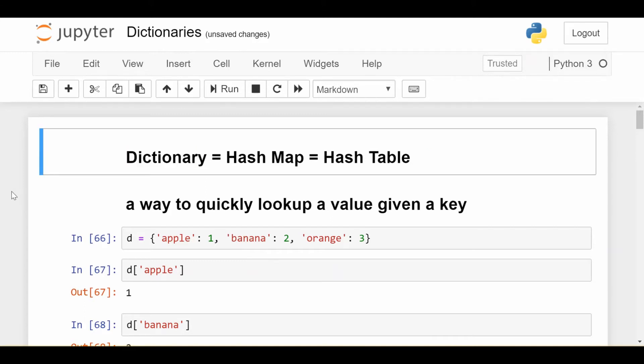It's also one that's just generally useful and efficient in certain situations. So we'll be looking at how to use dictionaries in Python, how much faster they can be than other data structures in certain situations.